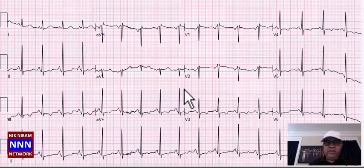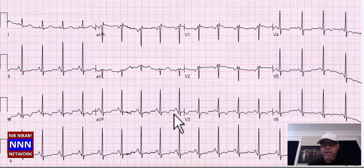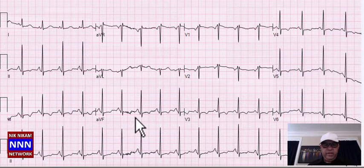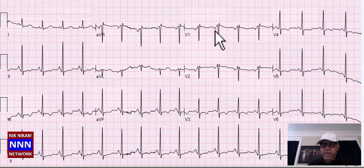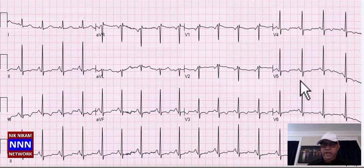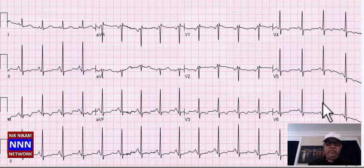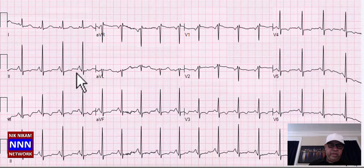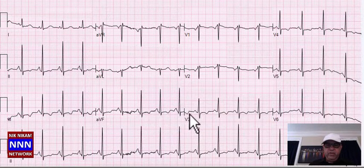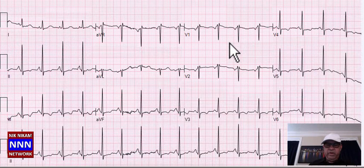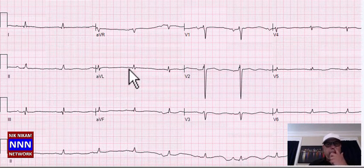Here's another sinus rhythm — nice P followed by QRS complexes — but the rate is about 100, making it sinus tachycardia. We have T-wave inversion in the inferior leads, especially lead 3 and AVF. There is left atrial enlargement, incomplete right bundle branch block, and possibly voltage criteria for LVH. There are also peaked T-waves in the inferior leads, suggesting biventricular enlargement with ST-T changes as a gesture of ischemia, along with an incomplete right bundle branch block.